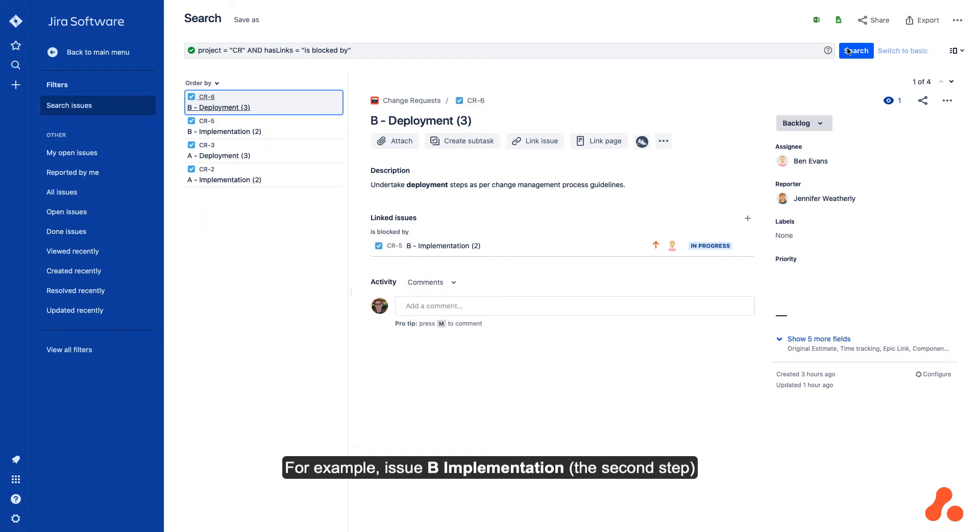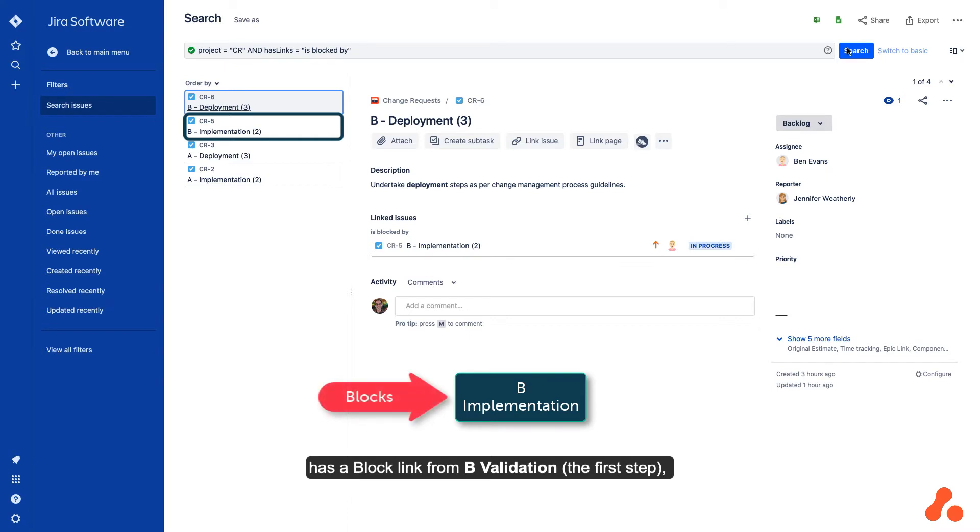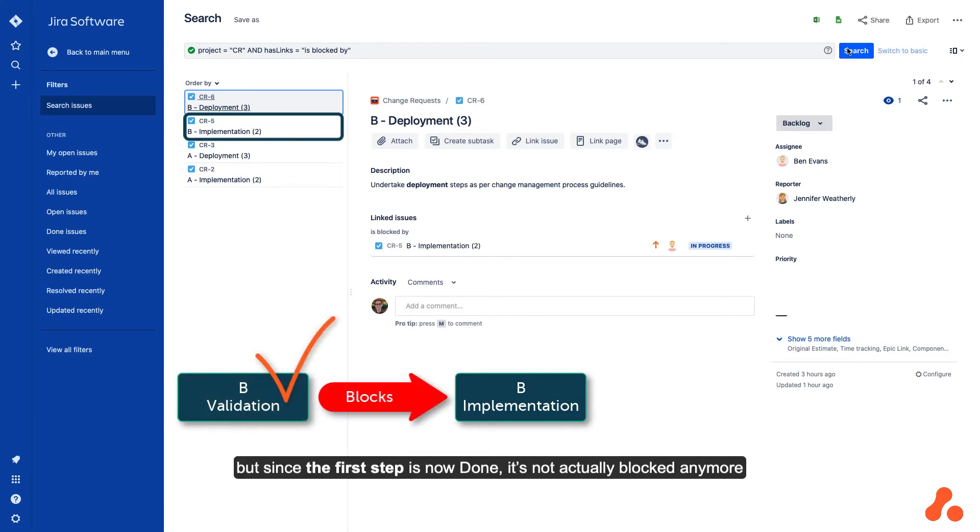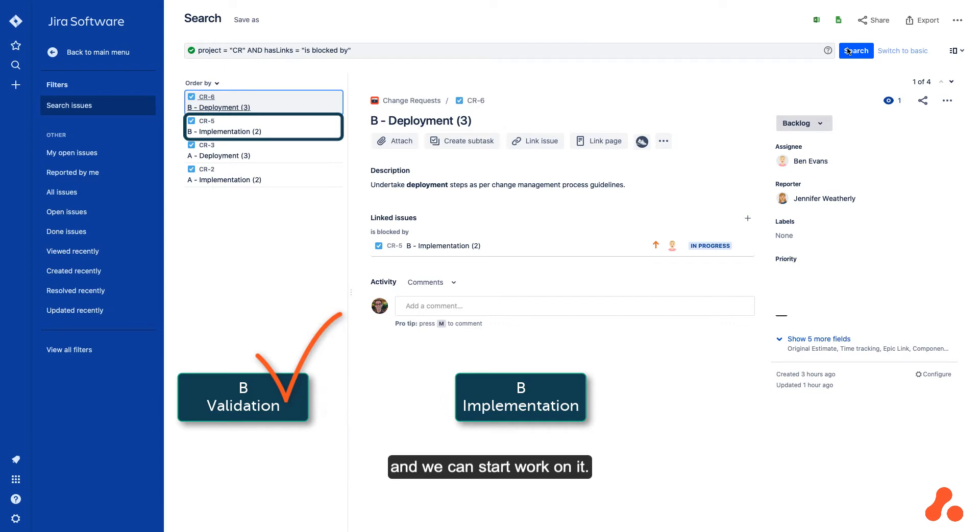For example, issue B implementation, the second step, has a block link from B validation, the first step. But since the first step is now done, it's not actually blocked anymore and we can start work on it.